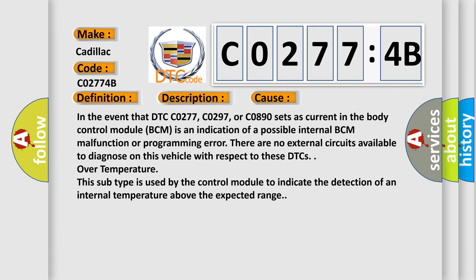This diagnostic error occurs most often in these cases: In the event that DTC C0277, C0297, or C0890 sets as current in the body control module BCM, this is an indication of a possible internal BCM malfunction or programming error.